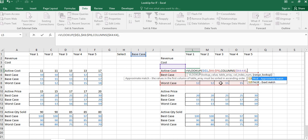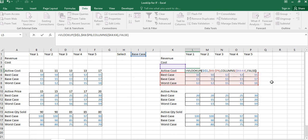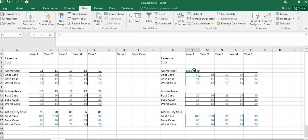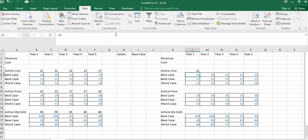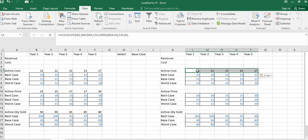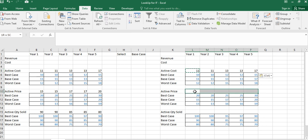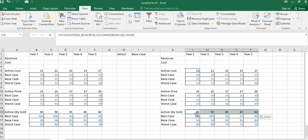I close the COLUMNS function and add the MATCH argument, then press Enter. Initially there was an error — the range needed to go from K4 to K4, not K4 to H4. After fixing the range reference, the result matches correctly. I copy the formula with Ctrl+C and paste with Ctrl+V across the remaining columns.